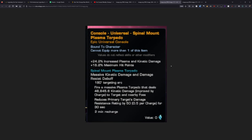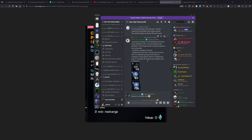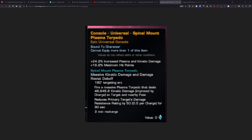The spinal mount plasma torpedo, we do have other consoles that fire out torpedoes. But like I said, this one has a charging mechanic, which could be a bit interesting. We just need to see how that fully functions.